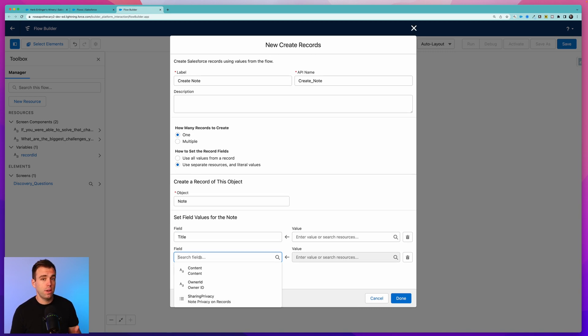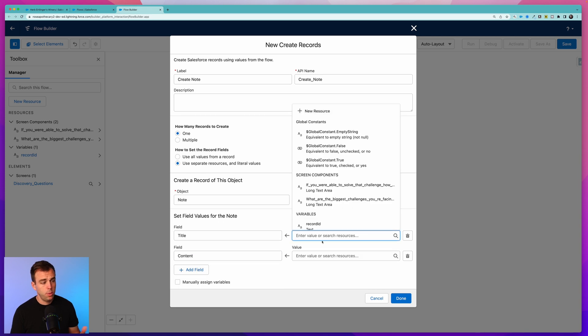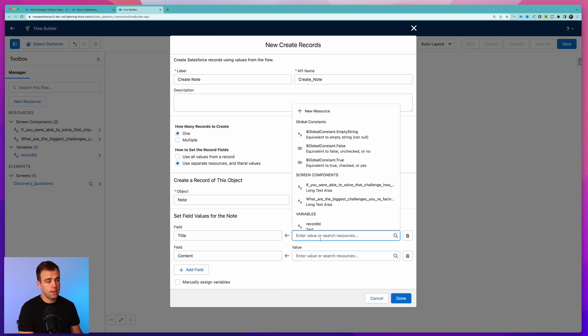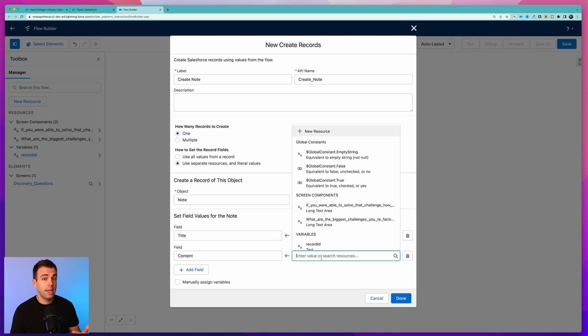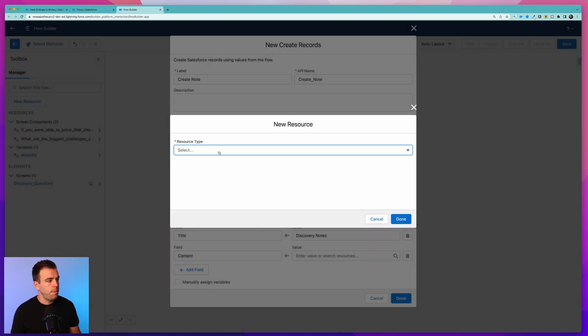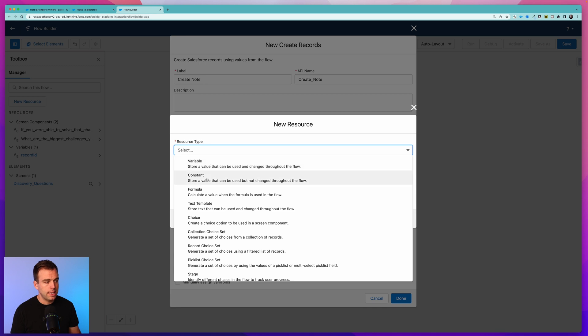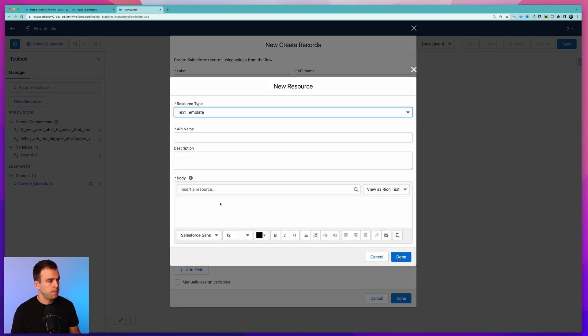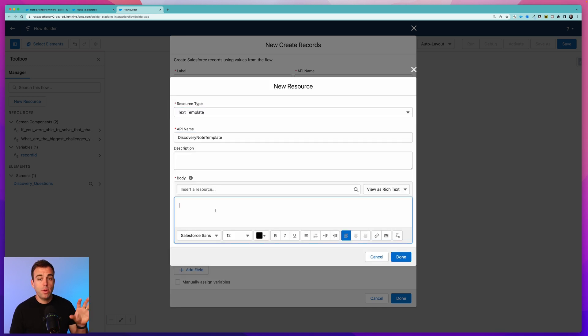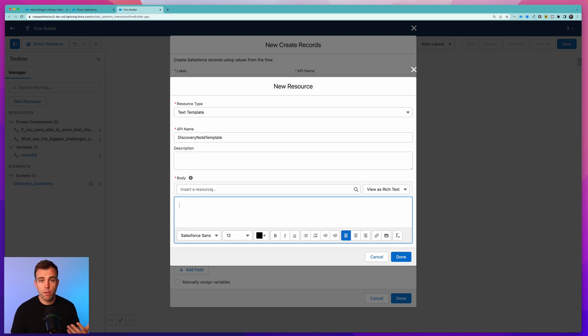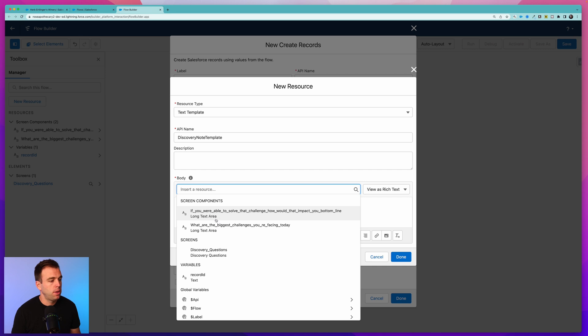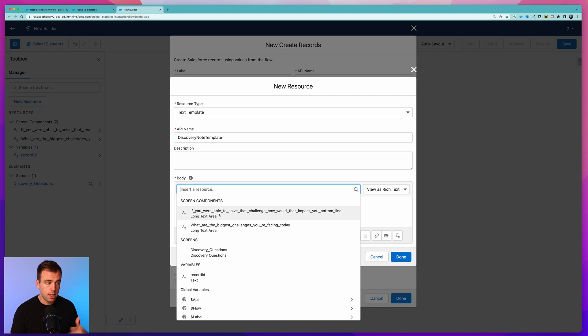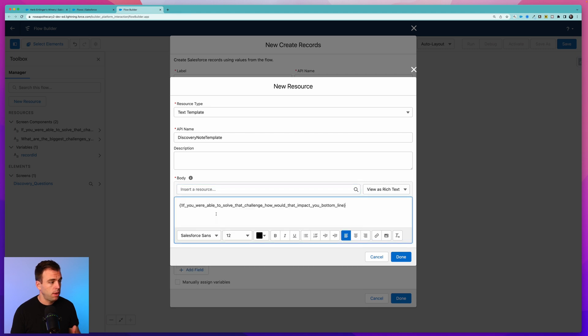You really don't have that many fields to choose from - you've got just content, owner ID, sharing privacy settings, and a title. Let's add the title and then we'll add another field here for content. For the title we could just write this in here - I'm going to call this Discovery Notes. Now for the content, we want this to be a little bit more dynamic. Click New Resource at the top and we're going to use a text template for this. Let's call this Discovery Note Template. Now within this text template we can start to add resources from the flow. This is where we can add in the answers that were submitted in our previous screen.